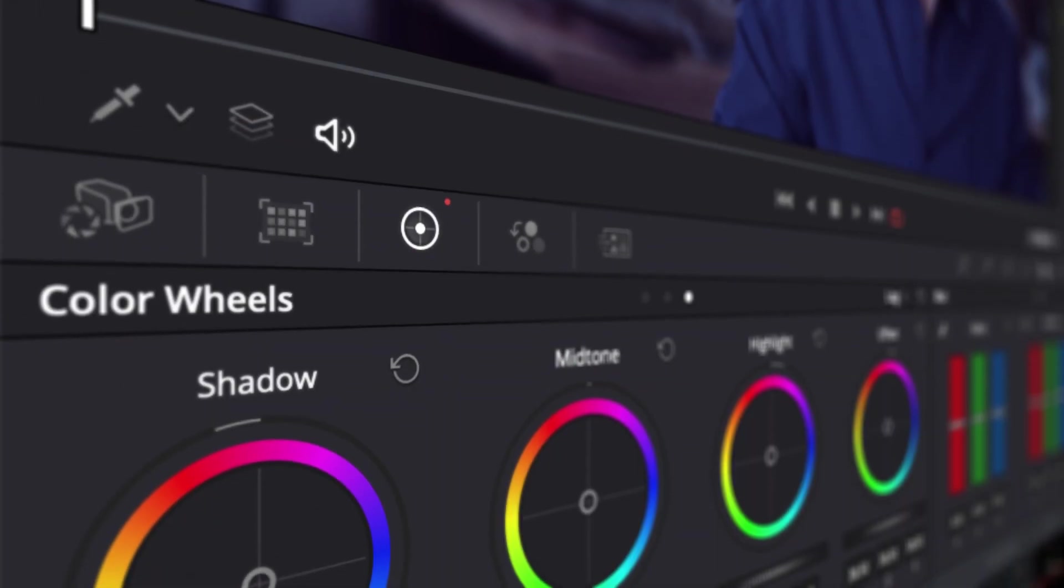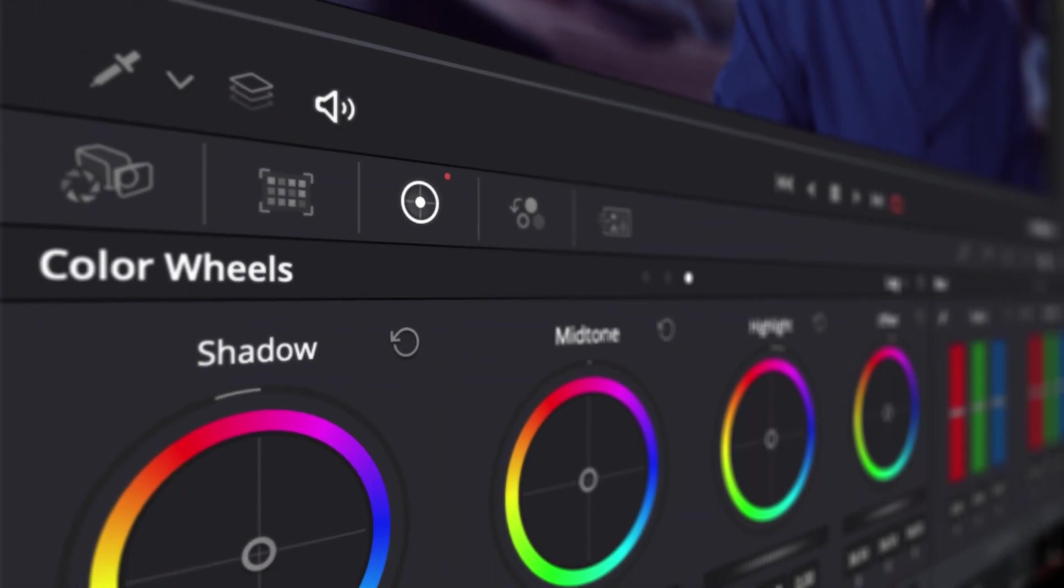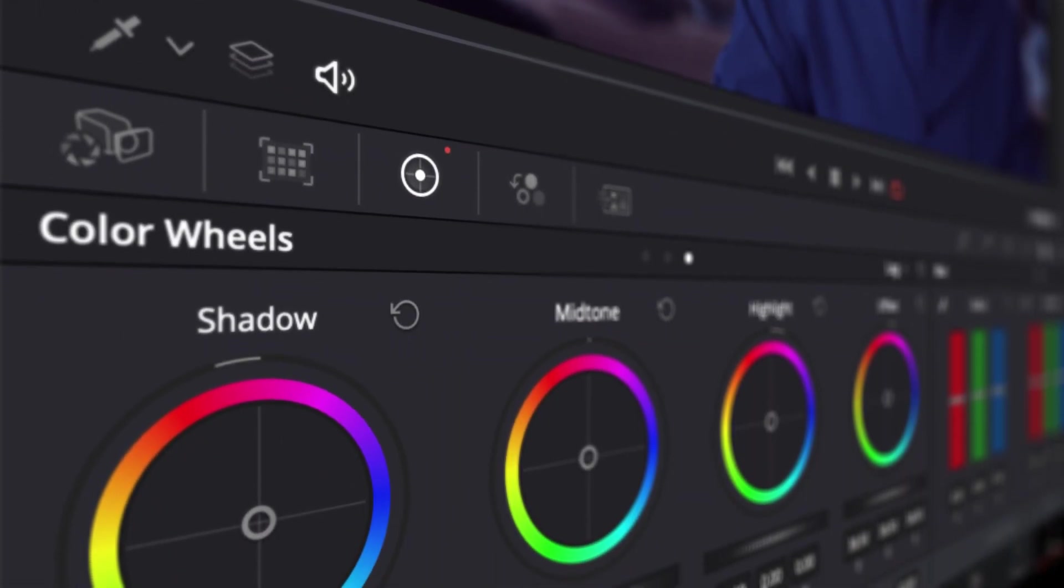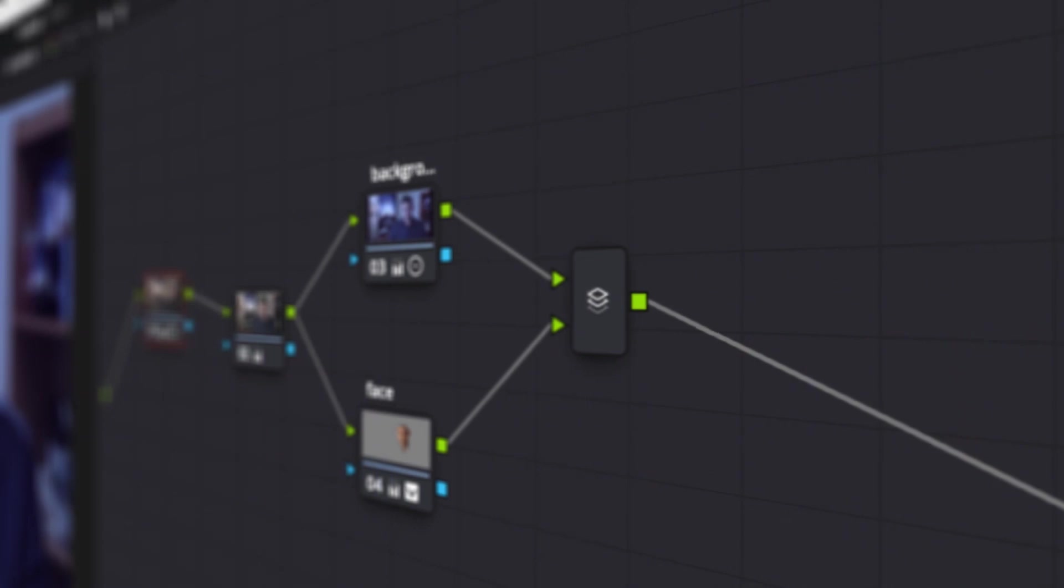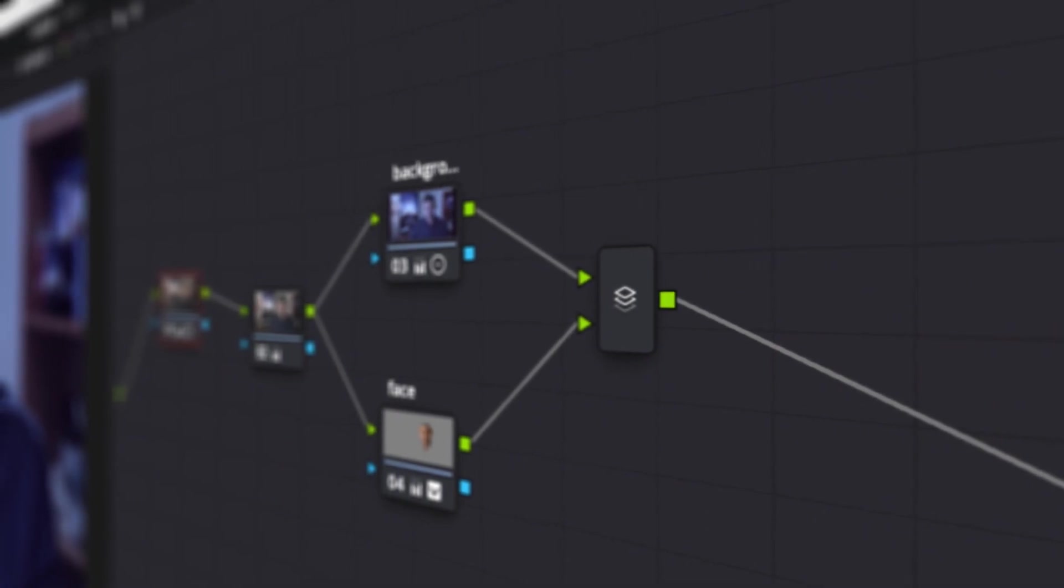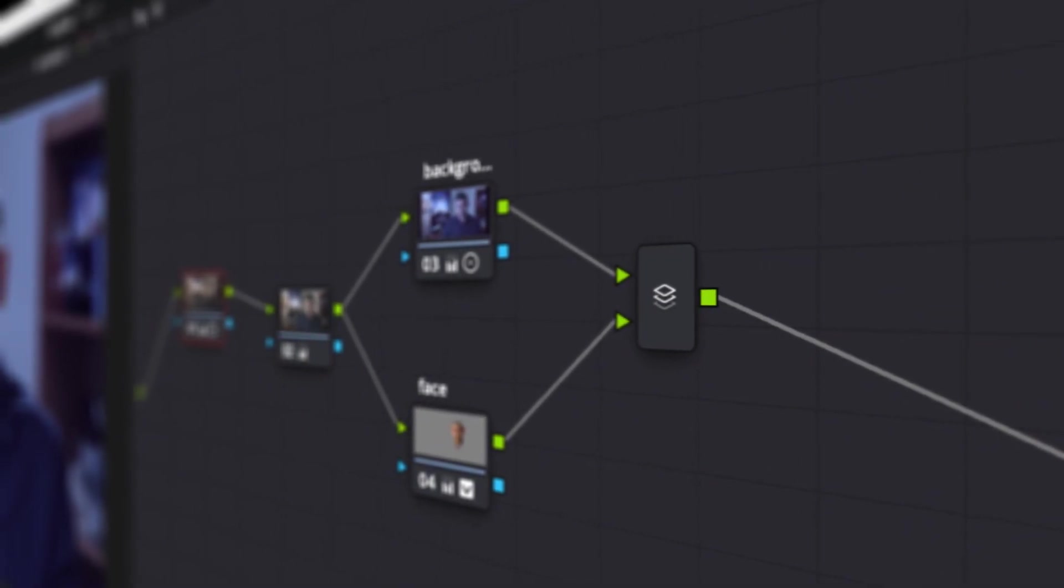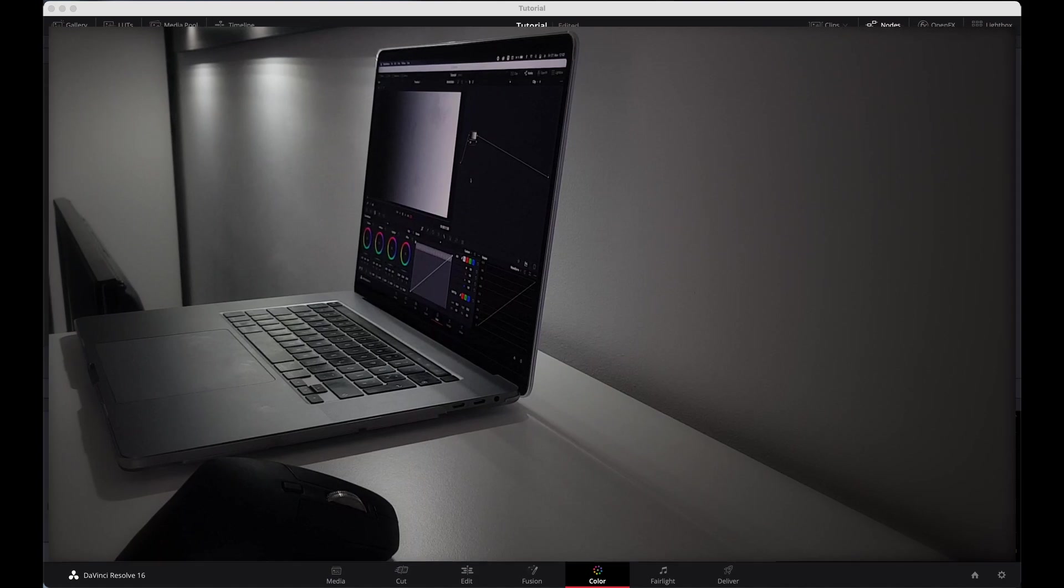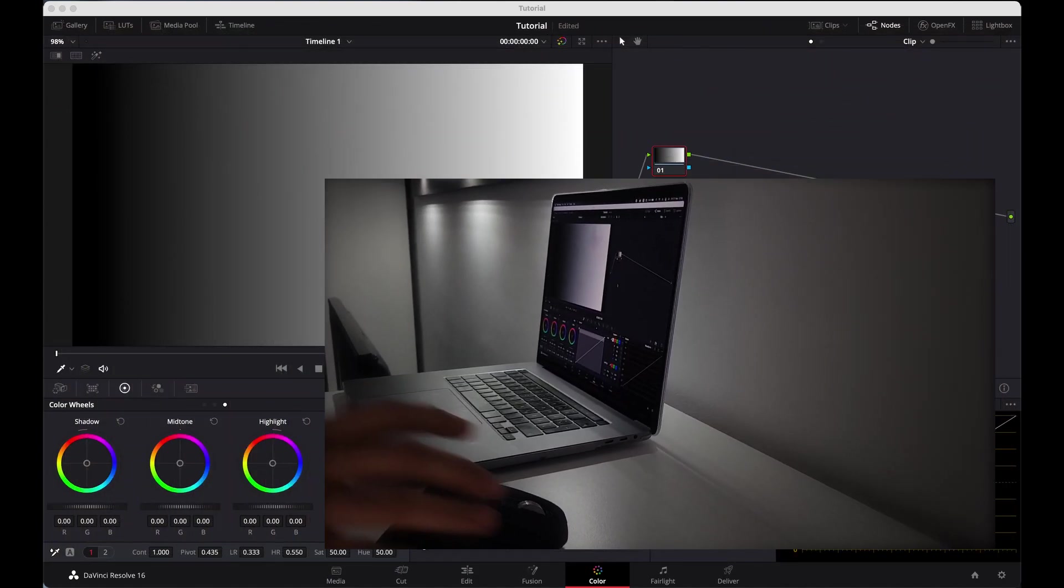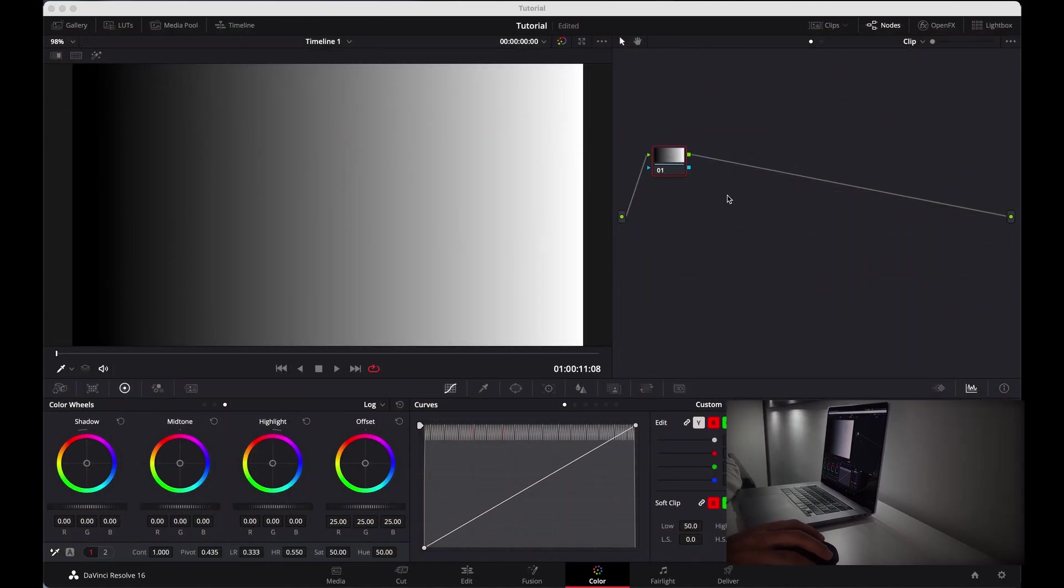Hello everyone, welcome back to my YouTube channel. Today we are going to talk about nodes, pedal node, and layer mixer node - how they work and how you can use them to make a separation between your subject and the background. So let's start it.